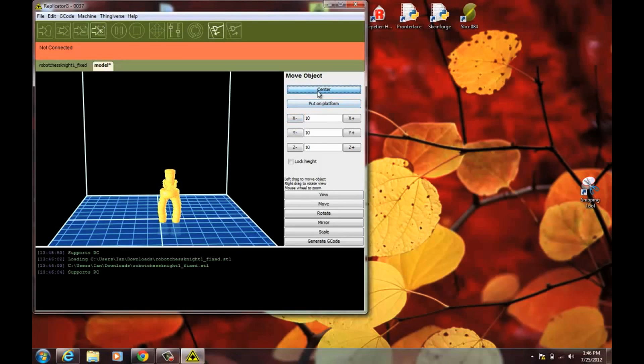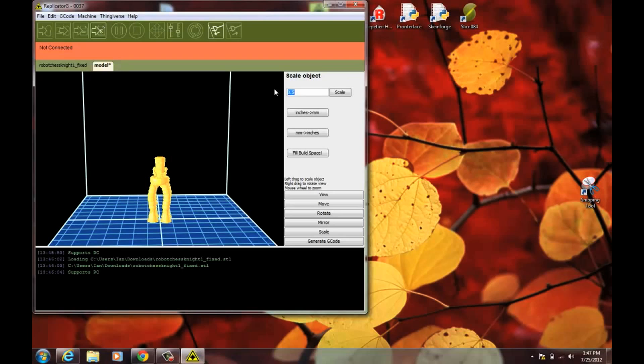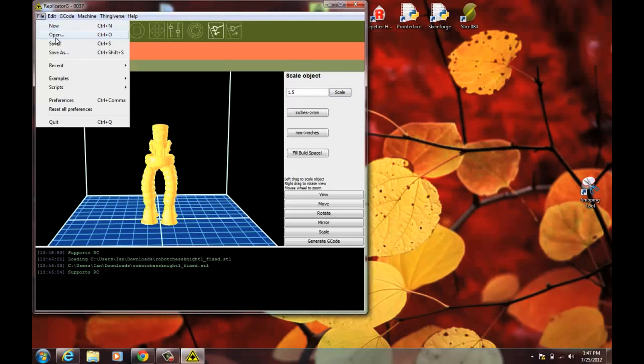So it's really easy to orient everything very fast in here. Put it on platform. This is a chess piece size but I want it to be a little bit bigger so I can see the detail better. And I've got more room to print anyway. So I'm going to scale it by 50%. So 1.5. And just make it a little larger. And then go ahead and save the STL.